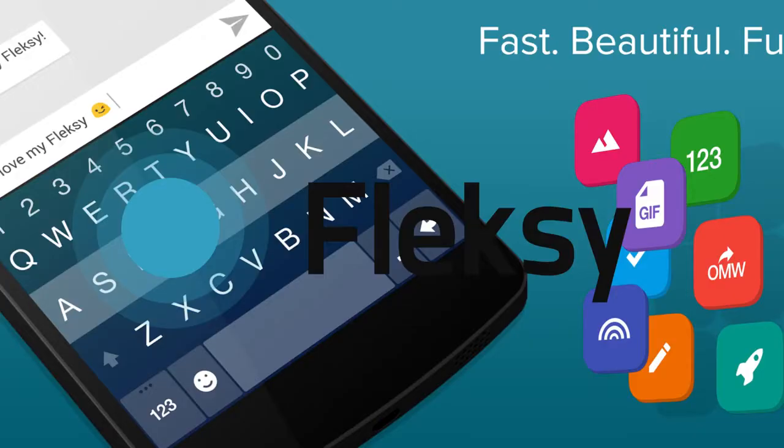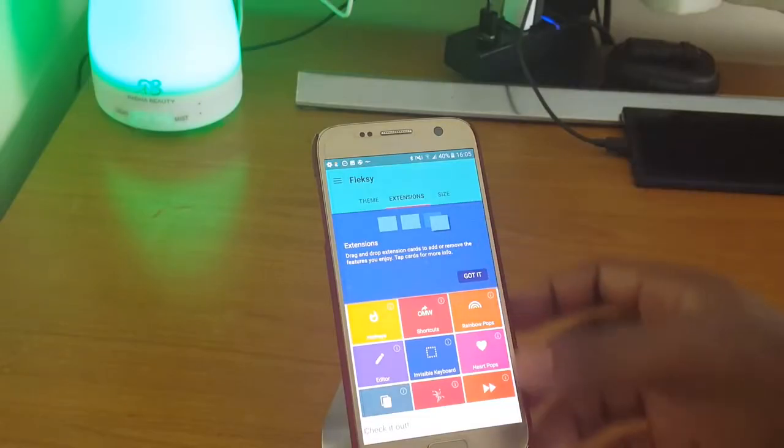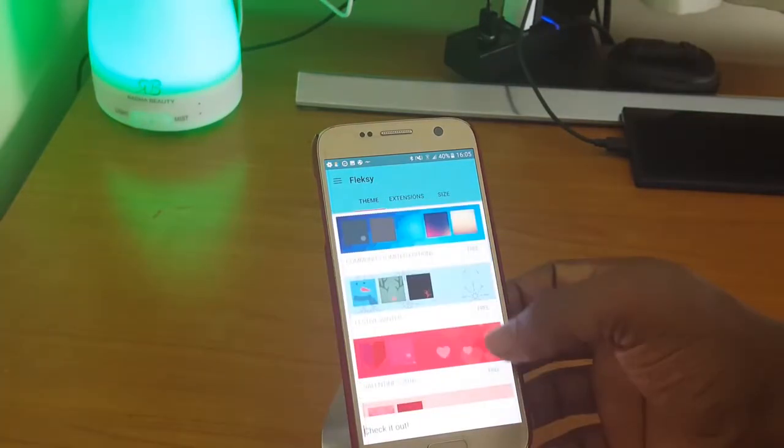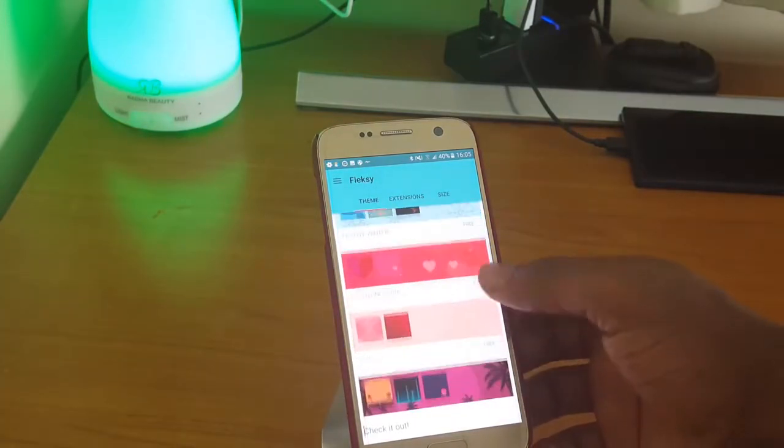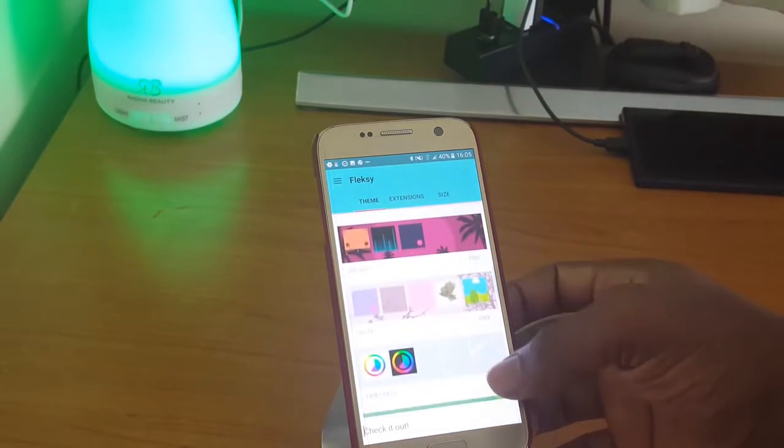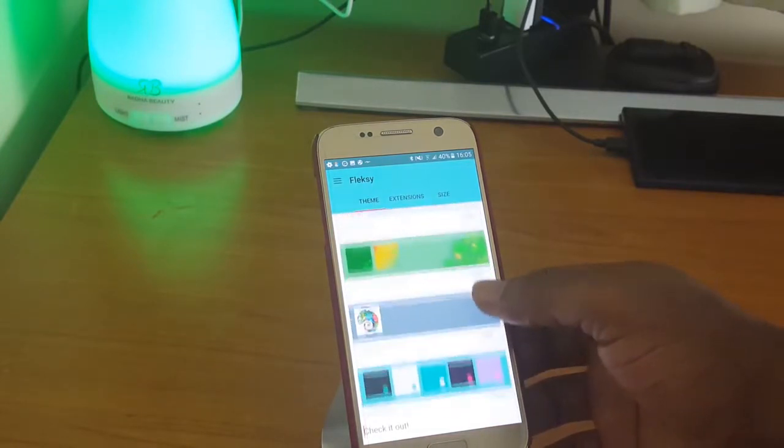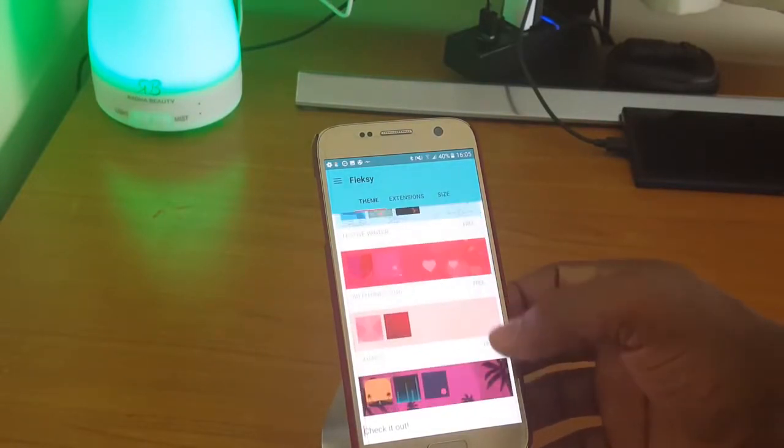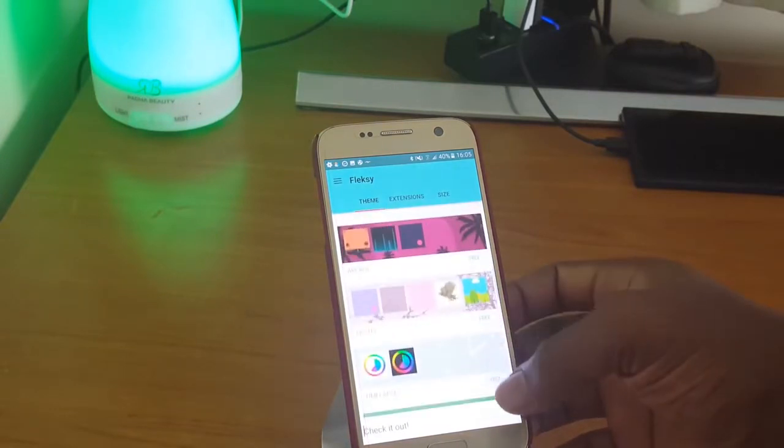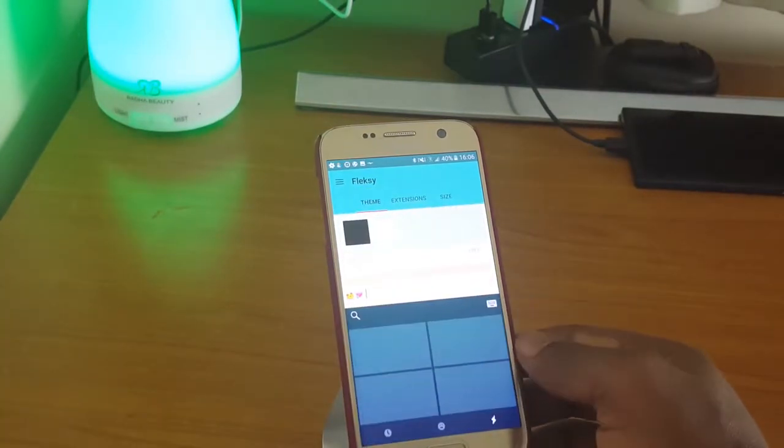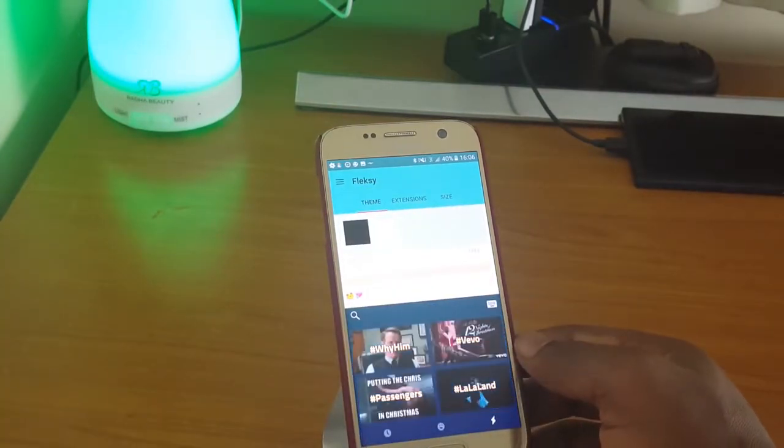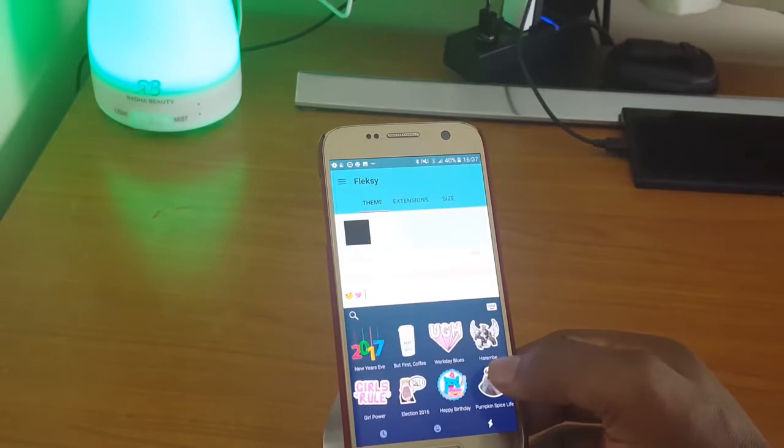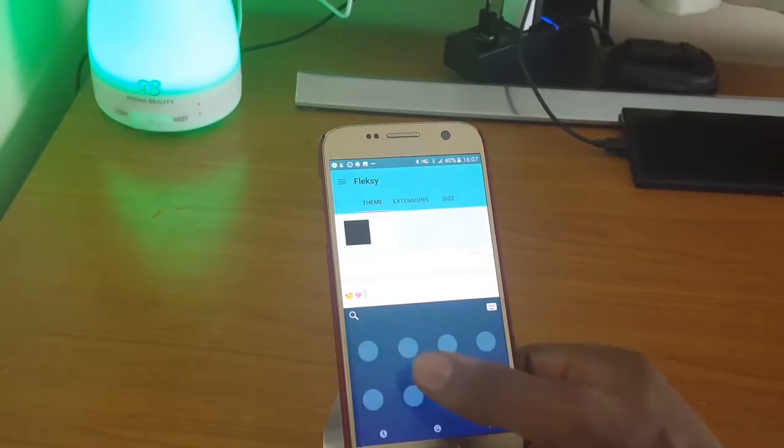Next we have Fleksy. It is the most powerful, customizable way to type and officially the fastest keyboard in the world. Fleksy is the only keyboard that allows you to find and send gifs and customize your keyboard with powerful extensions and beautiful themes. Use Fleksy extensions to customize your keyboard with incredible powerful features. Have more fun with the only keyboard with gifs supported.